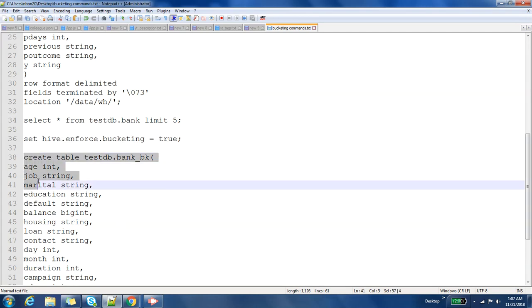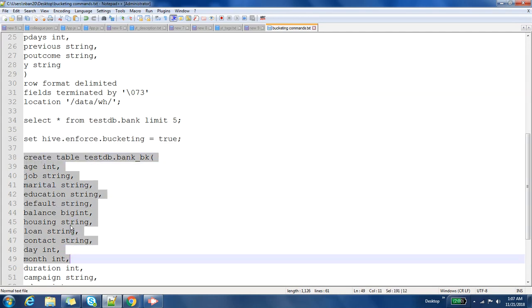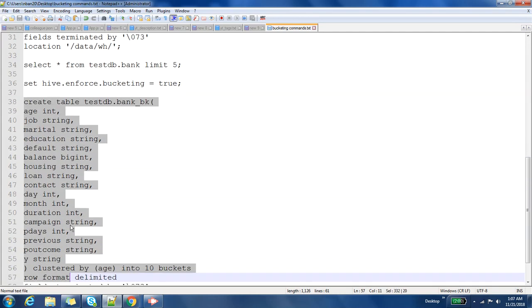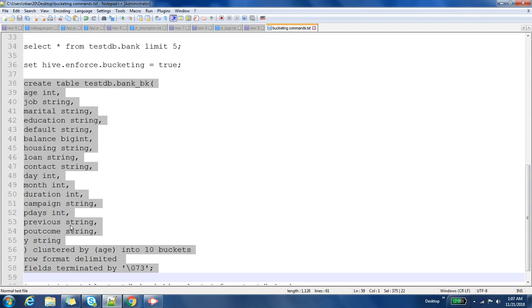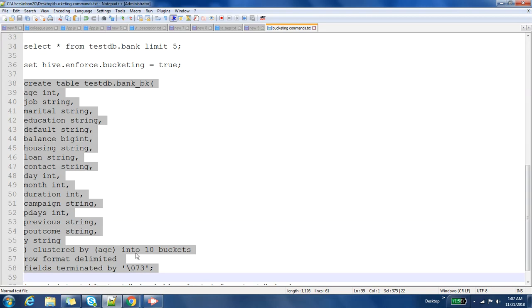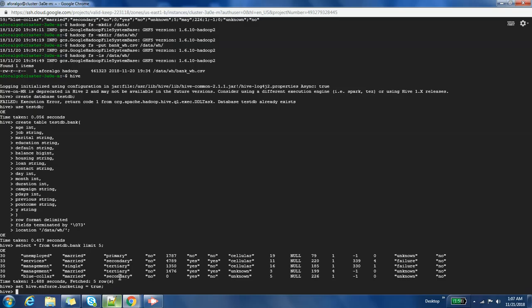Then you can create a bucketing table just like a normal table. You have to mention clustered by the bucketing column. So here I am using age as a bucketing column. For bucketing I have to use a clustered by keyword, and then I have to tell how many buckets I want. In this case I am saying I want 10 buckets. Let us create this bucketing table.